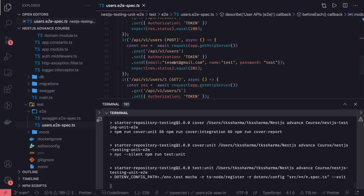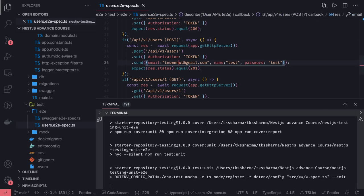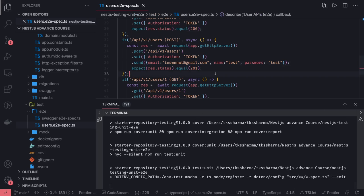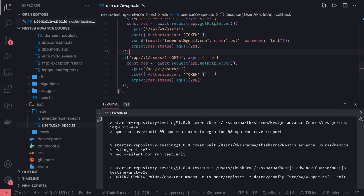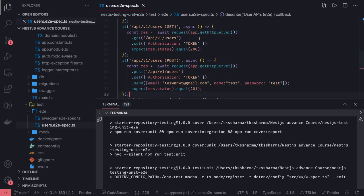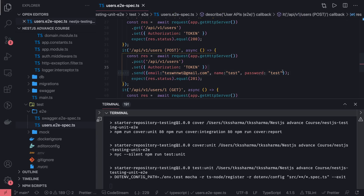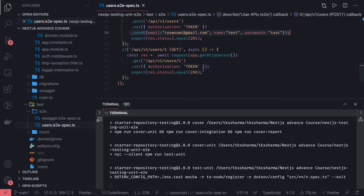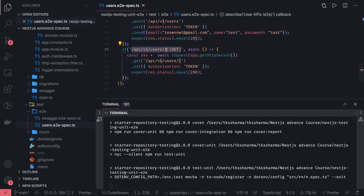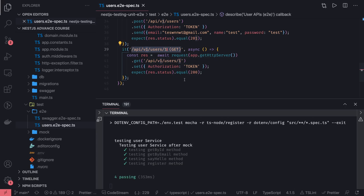Now we will also cover some unhappy test cases alongside the happy path. I have covered the happy path — creating users, getting users, getting user by ID — but what if you are not providing the authorization token? You should get 401 unauthorized. If you are not passing the correct payload when creating a user, you should get a 400 bad request. Similarly, passing an empty or non-numeric character for an ID should also return a bad request.